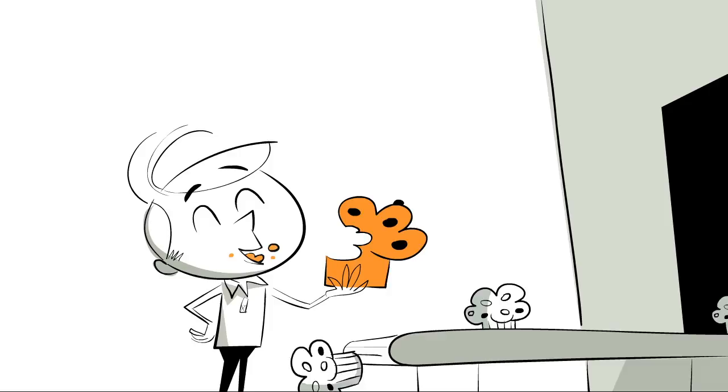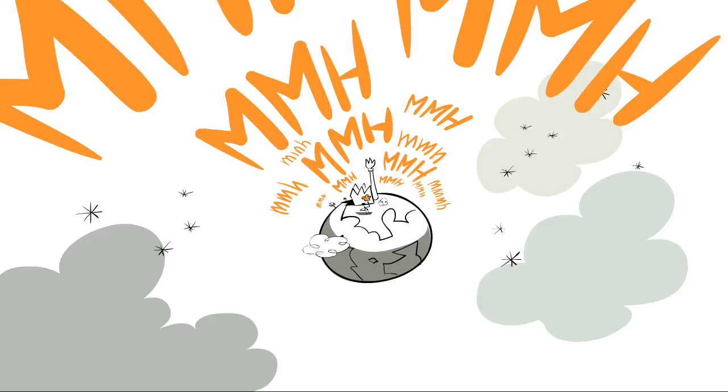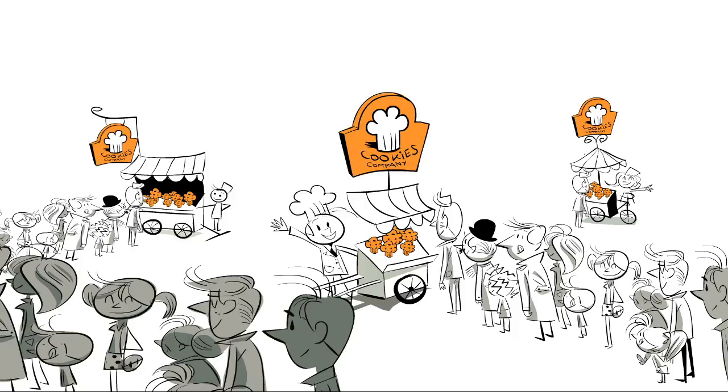Once upon a time, there was a company that made cookies. This company had a super yummy, super good recipe for cookies. And they honestly believe they made the best cookies in the world. And lots of people believe this too.